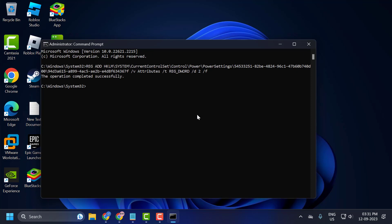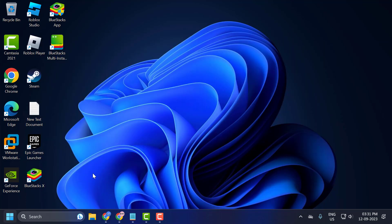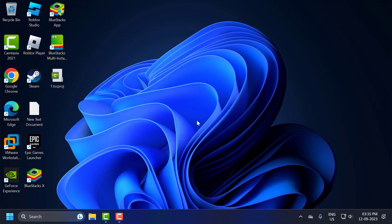The operation completed successfully, so we are just adding the value to our power options. Now you need to restart your PC for the changes to take effect — go ahead and restart.